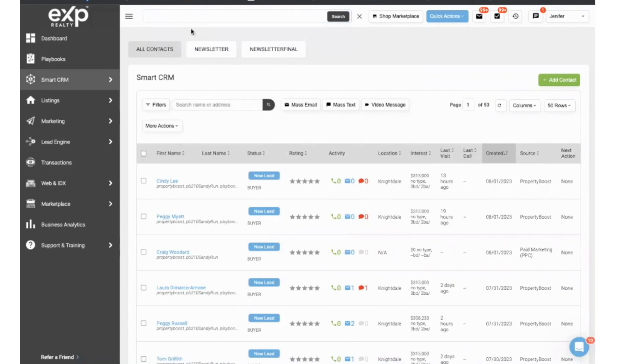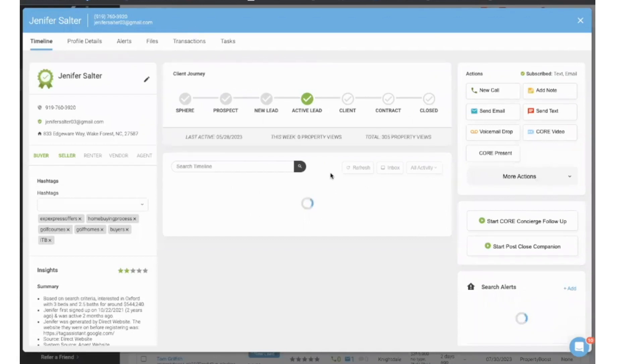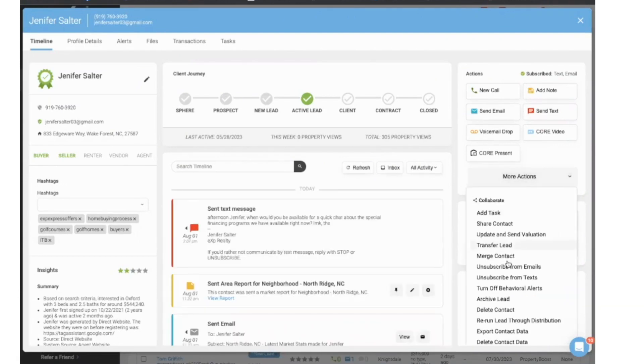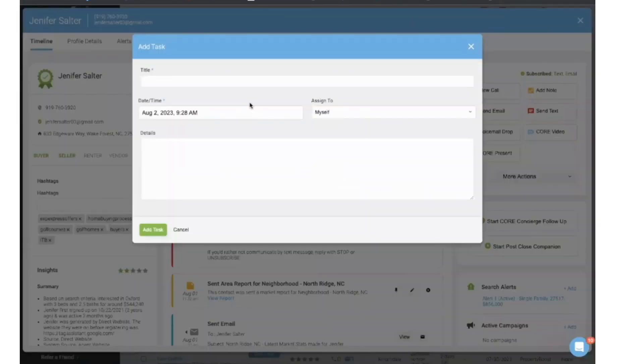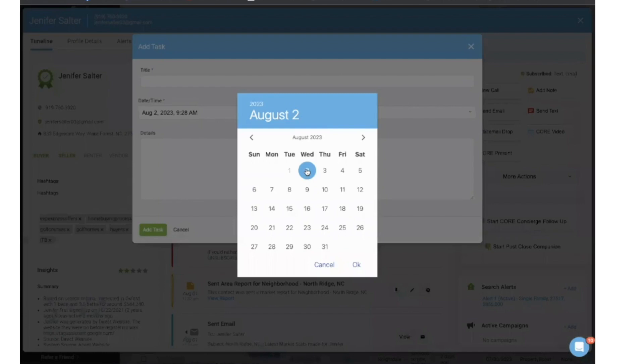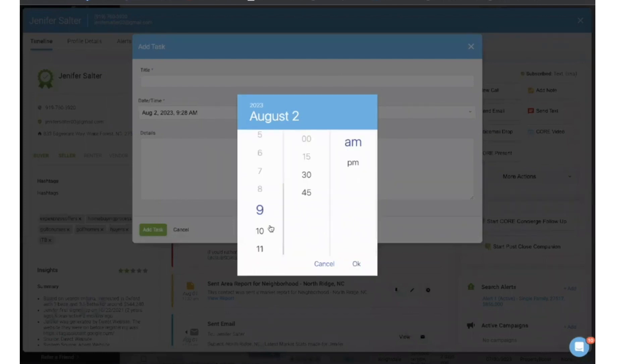So I'm going to go over to more actions. And I'm going to, under more actions, create add task. So today is August 2nd, and I'm going to create a task for today.